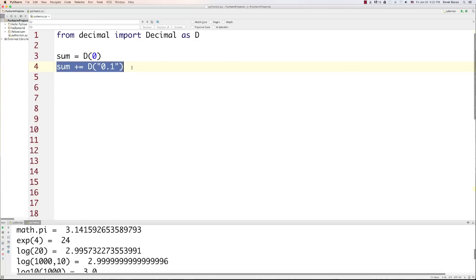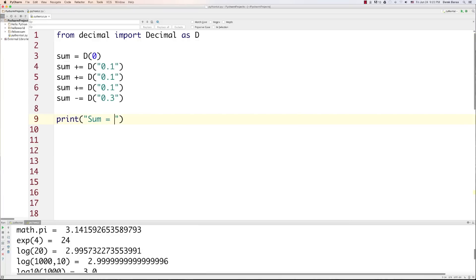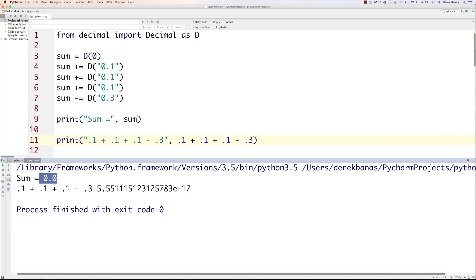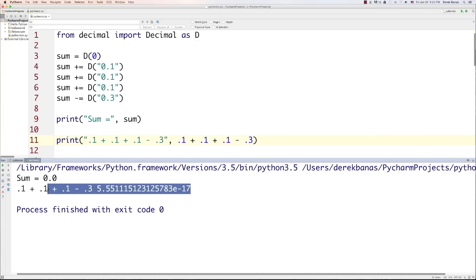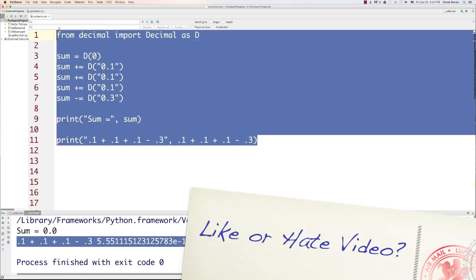So we're going to say sum is equal to D, and put a zero inside. I'm going to perform a calculation that you saw previously that went wrong, and show you how to do it the right way for more accurate results. We're adding 0.1 a few times, then converting to negative and making this three. We print out the results and compare against the same calculation without the decimal module. Whenever we use the decimal module, everything comes out perfectly fine. Otherwise, we get a stinky inaccurate result.